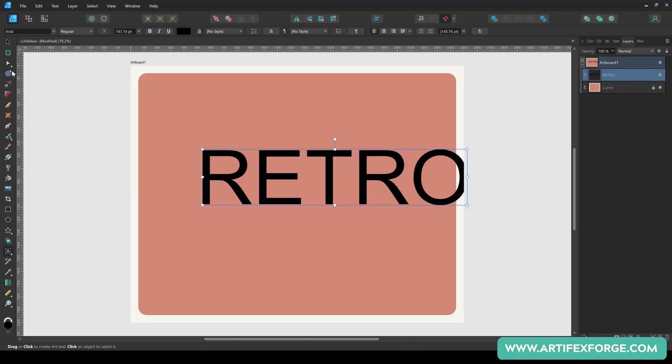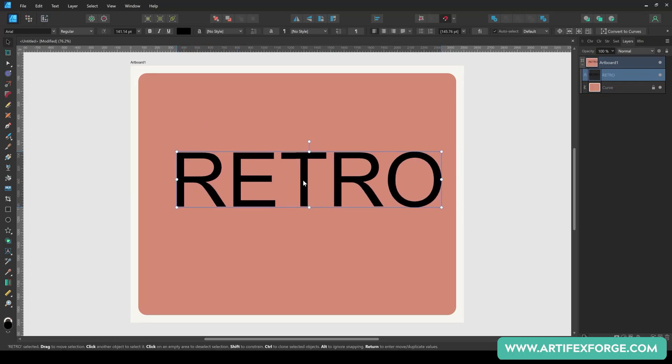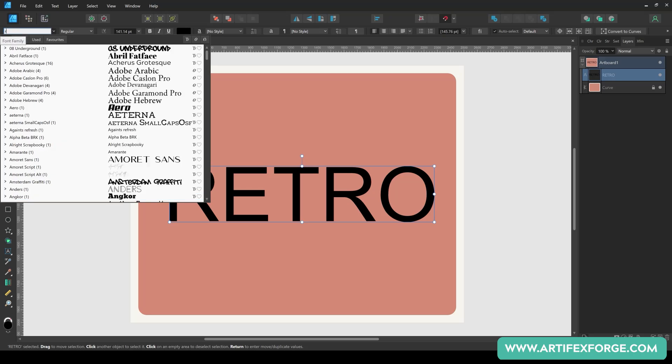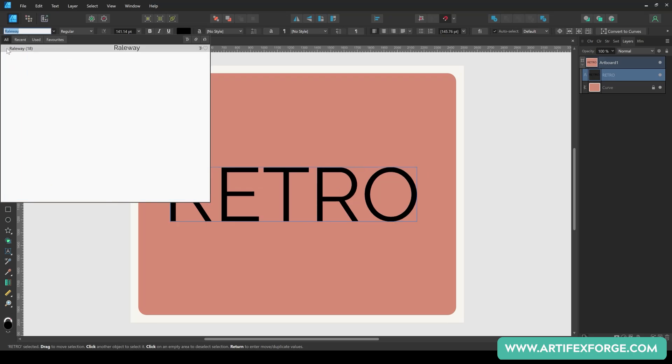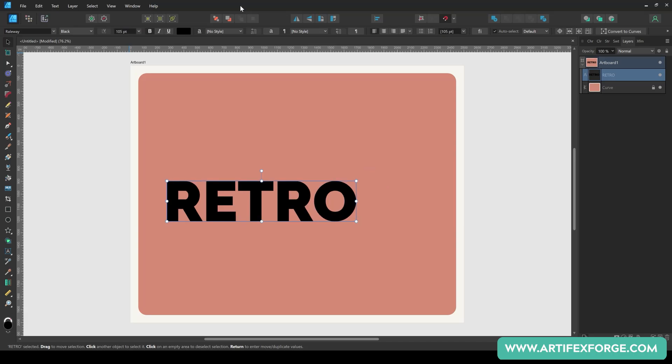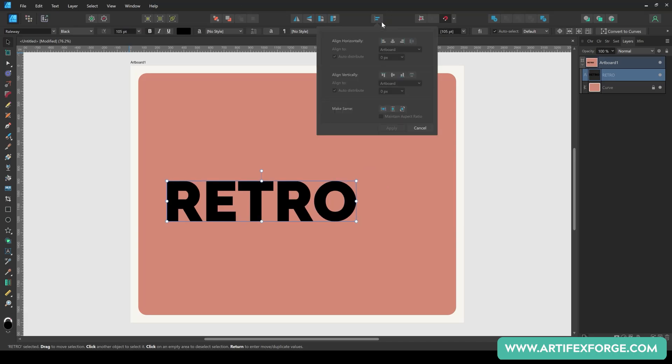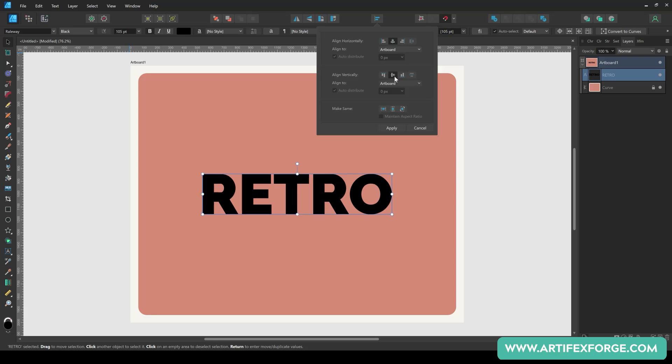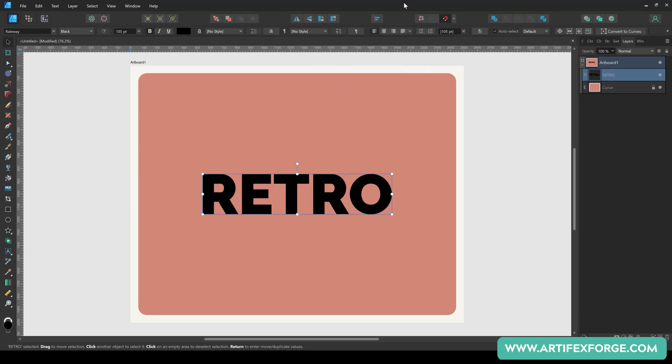I'm going to be using a free font called Railway Black. You can download this by following the link in the description below. After setting the font, adjust the size if needed. I'm setting it to 105 points. Use the align buttons to centre the text on your artboard.